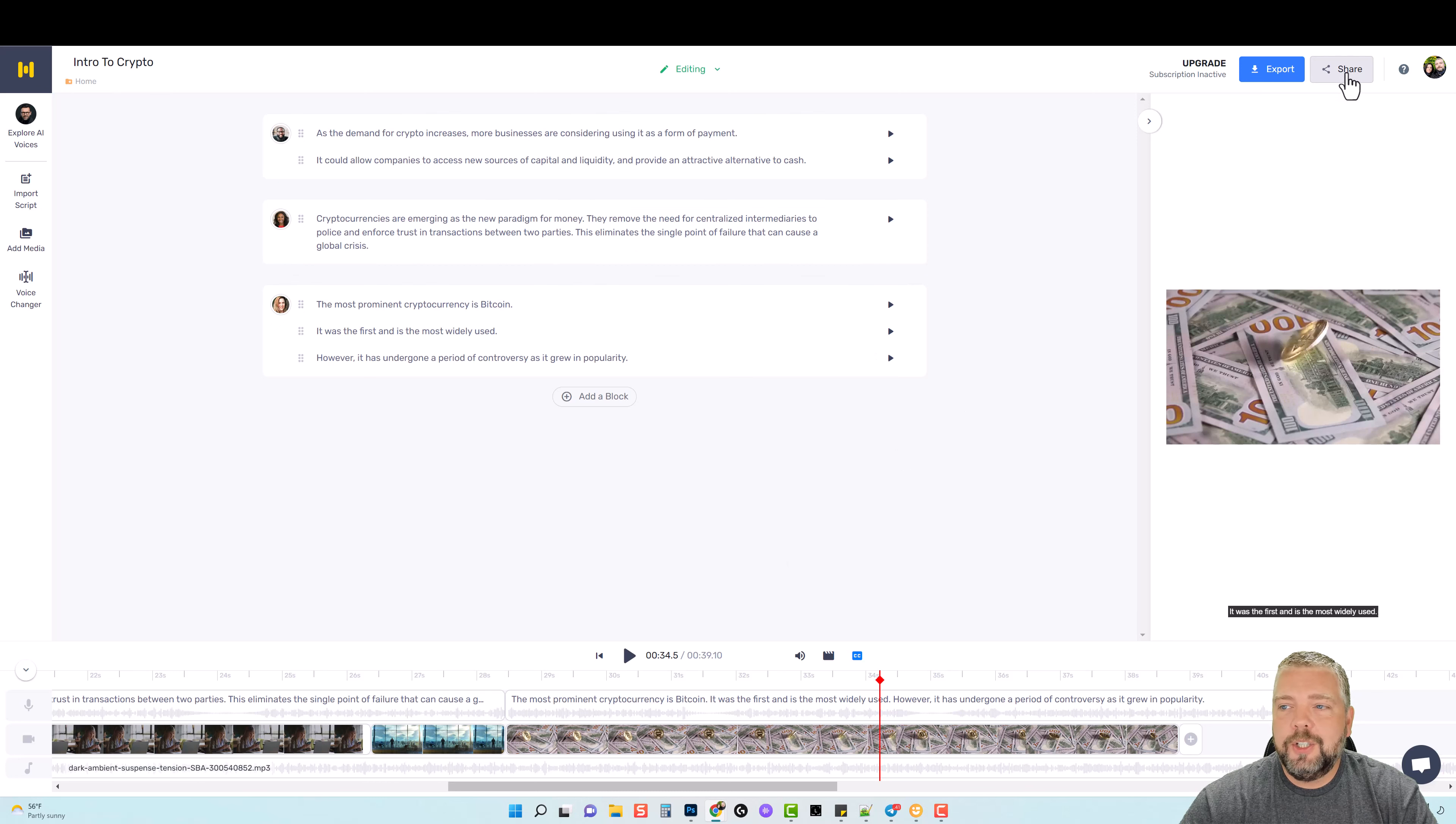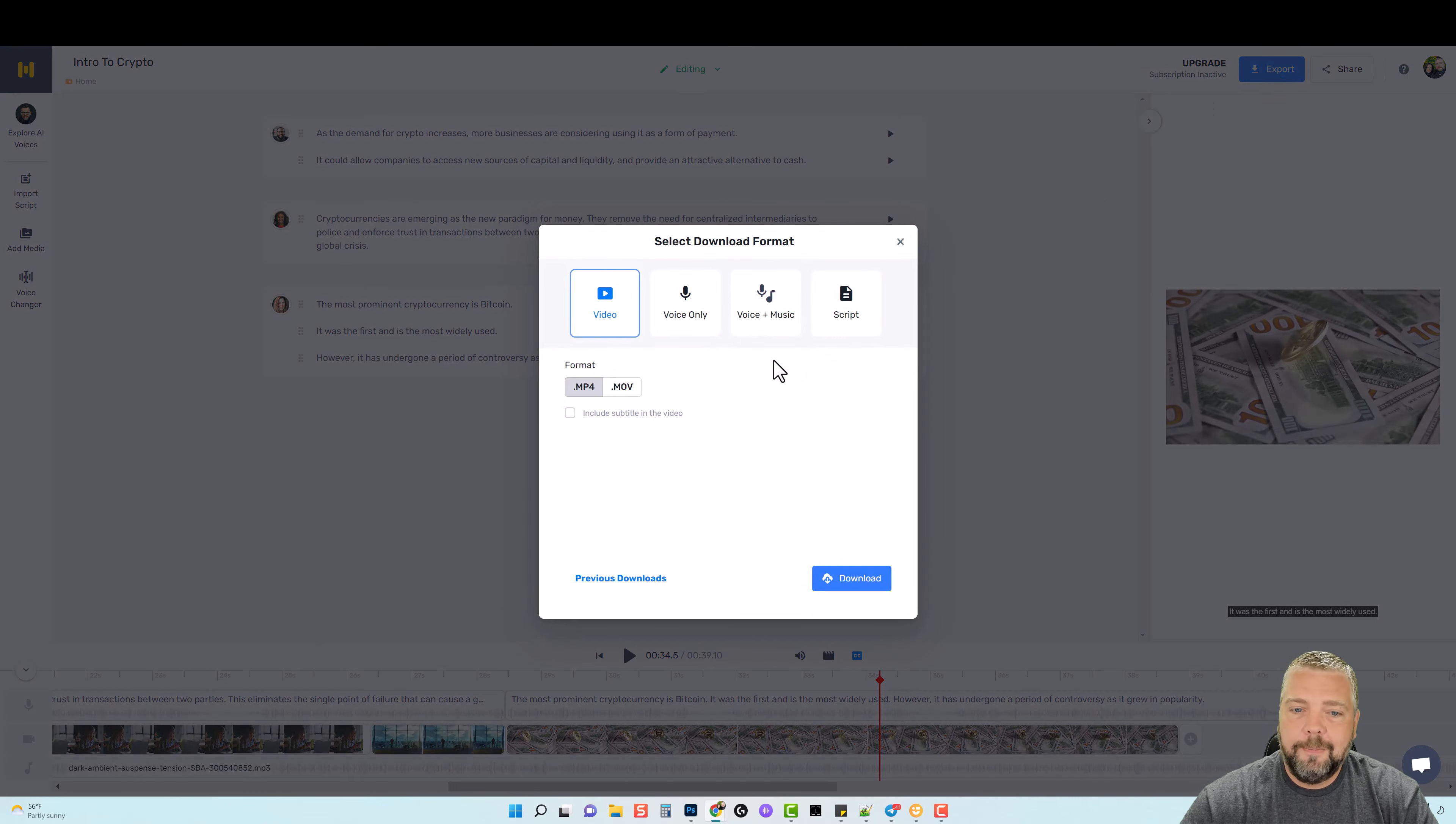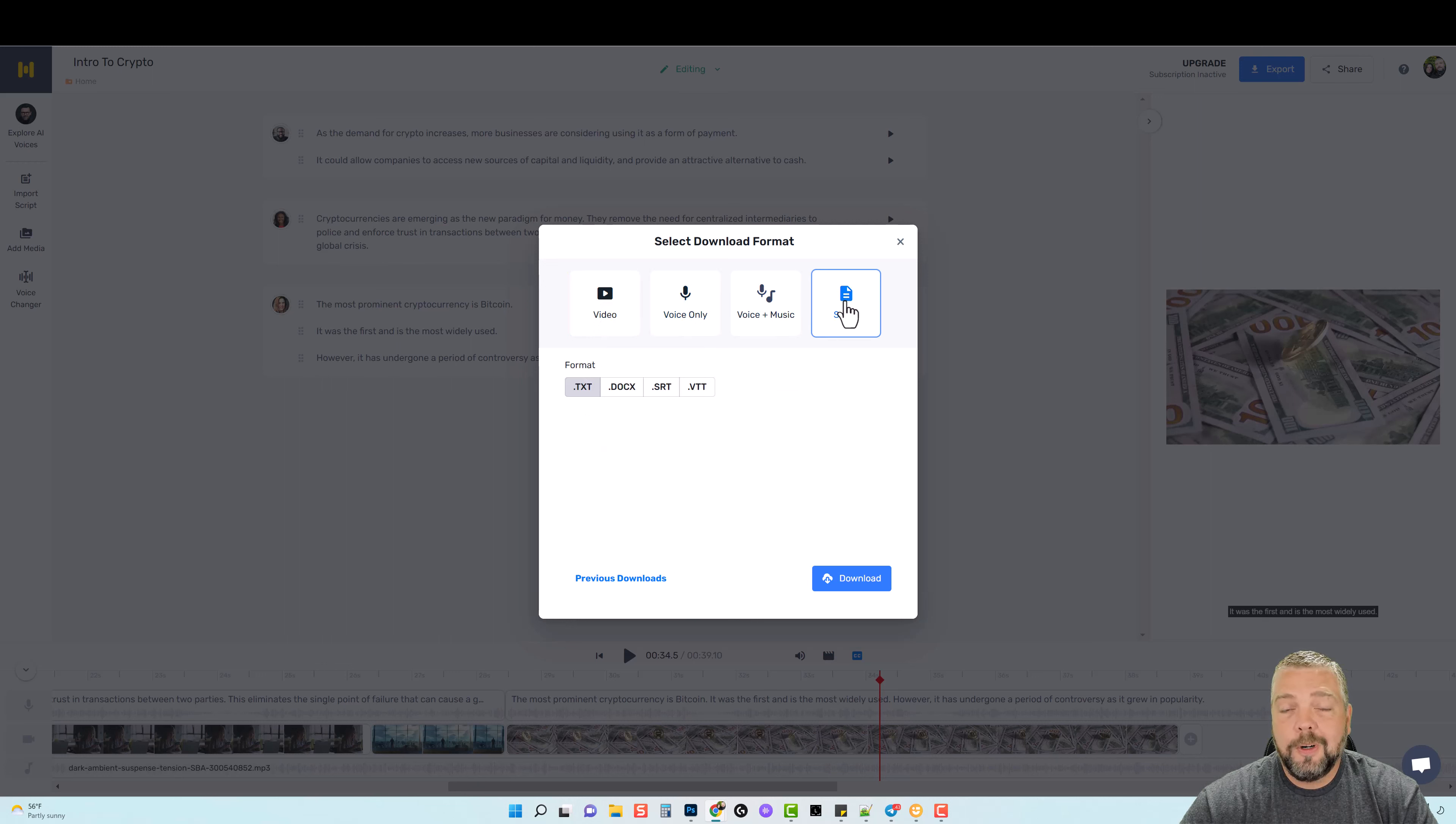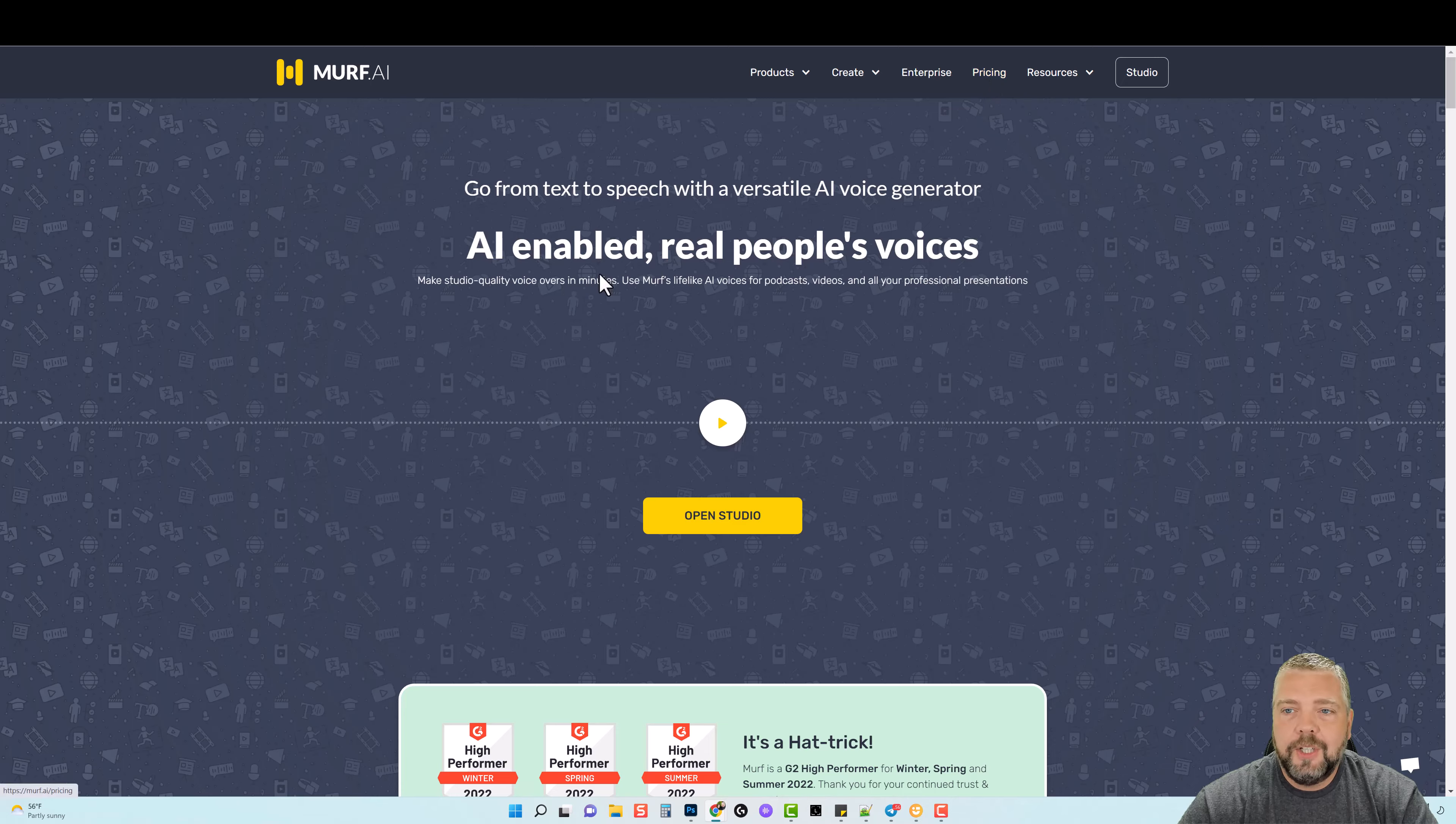Now once this is done you can come up here and you can share it. So if you click on Share it says here you can share your project with your team for feedback, which will give you a link. And they also have your options for exporting, so you can export a video if that's what you're creating, you can export the voice only, you can export the voice plus the music, or you can just export the script if you want to. Which makes it really good if maybe you're uploading the video to YouTube and you want the transcript to be uploaded to YouTube, you can do that right here.